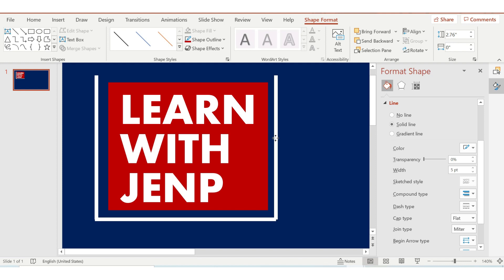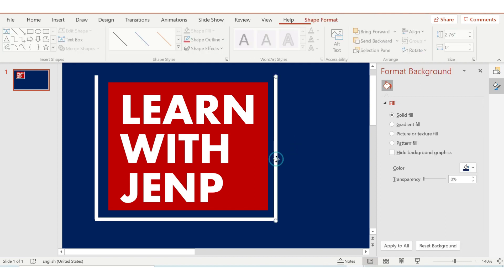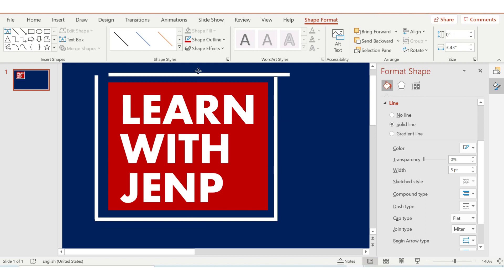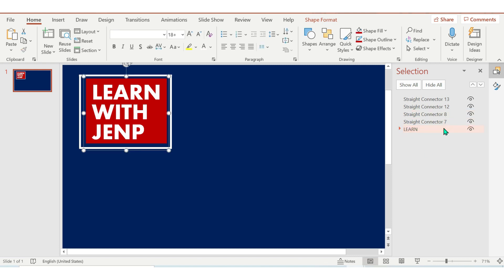Duplicate it again, and duplicate it again. So you're going to make a rectangle shape — the box. Duplicate it. I'm going to use PowerPoint for this kinetic typography.